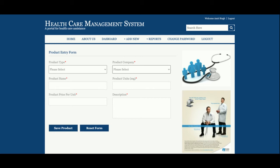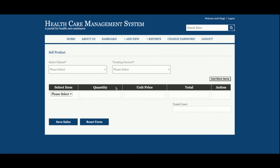This is Add New Product. A product refers to anything facilitated by the hospital — it could be a medicine, a treatment, or a doctor fee. You can add the product type and product company, for example whether it's a treatment or a company like Cipla or Ranbaxy. You can add any number of products with product name, unit price, and description.